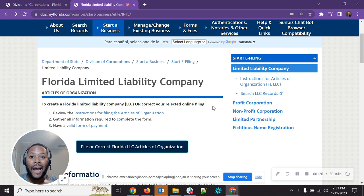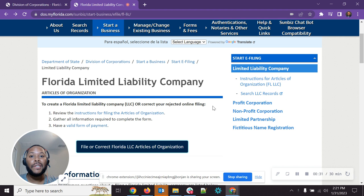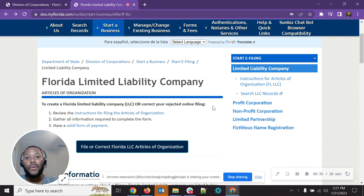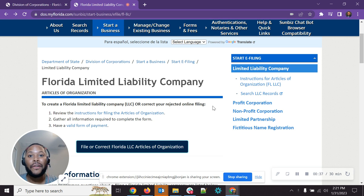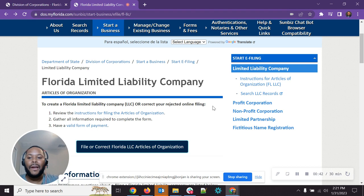Before I hop into that completely, let's make sure I give you the caveat here or the disclaimer. Again, I am not a tax professional, CPA, or an attorney. Everything I'm giving you in this information is based on my experience only. If you want to verify it, definitely see someone professional for that purpose.